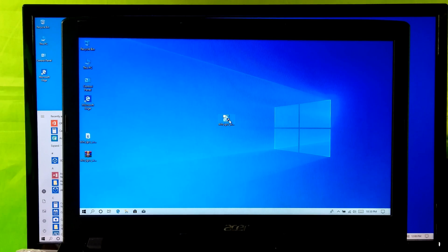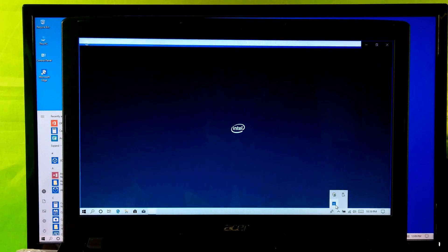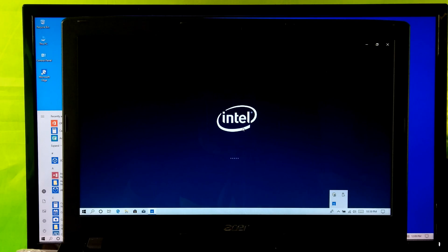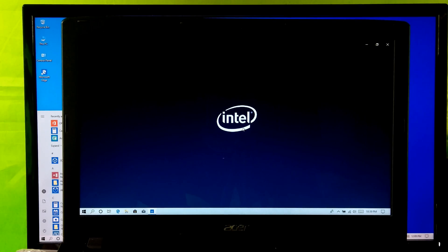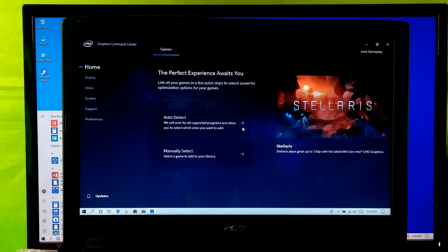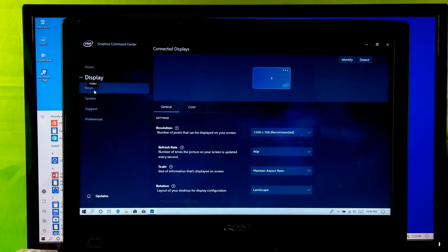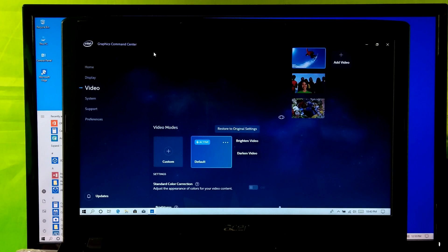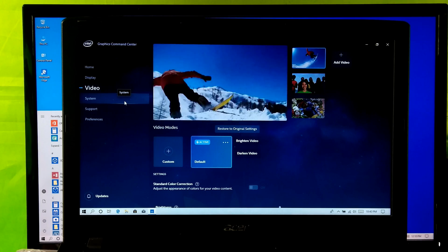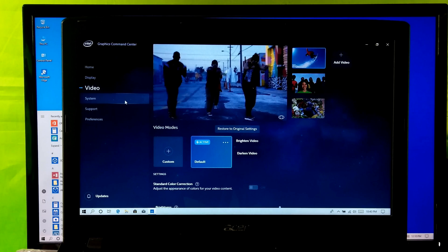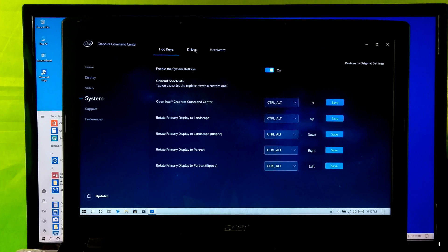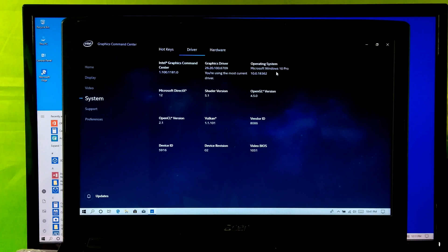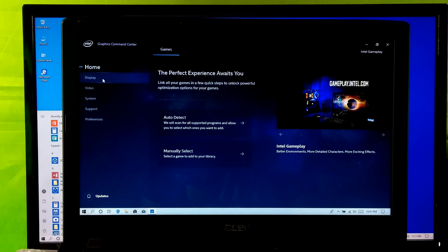Ok now let me show you the graphics driver version. Yeah, as you can see this is the Intel's latest DCH graphics driver for Windows 10 latest version.